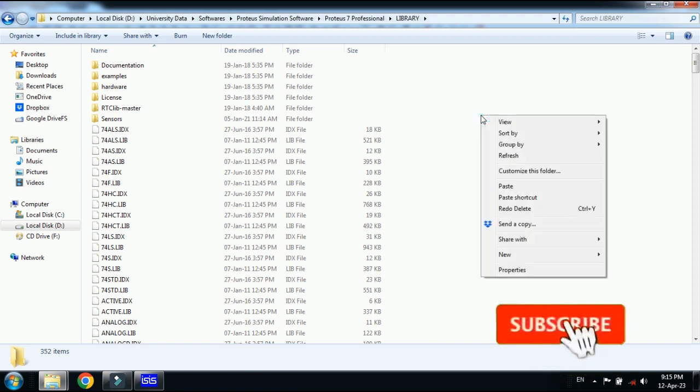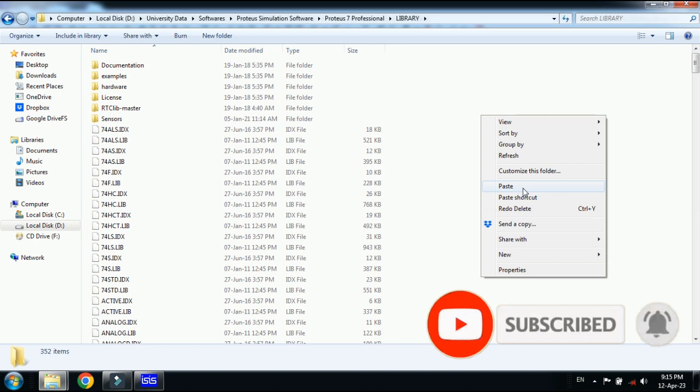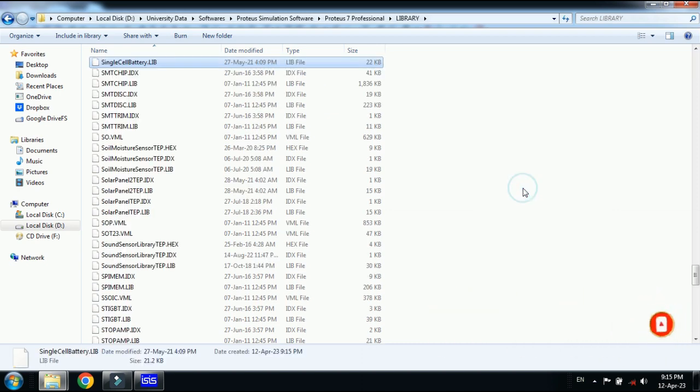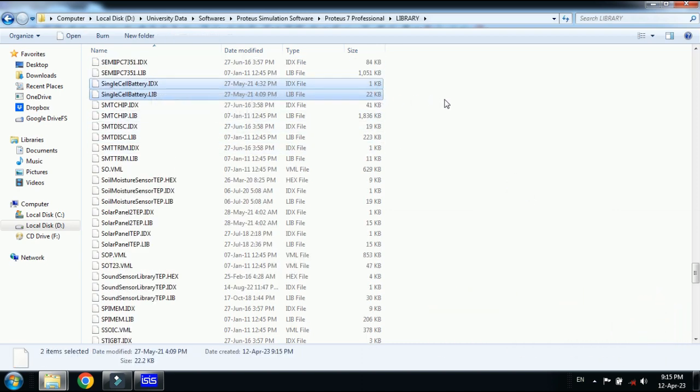Now you have to right click and then paste the files that we have copied from the single cell battery library folder. Paste both of these and here you can see single cell battery files are added.